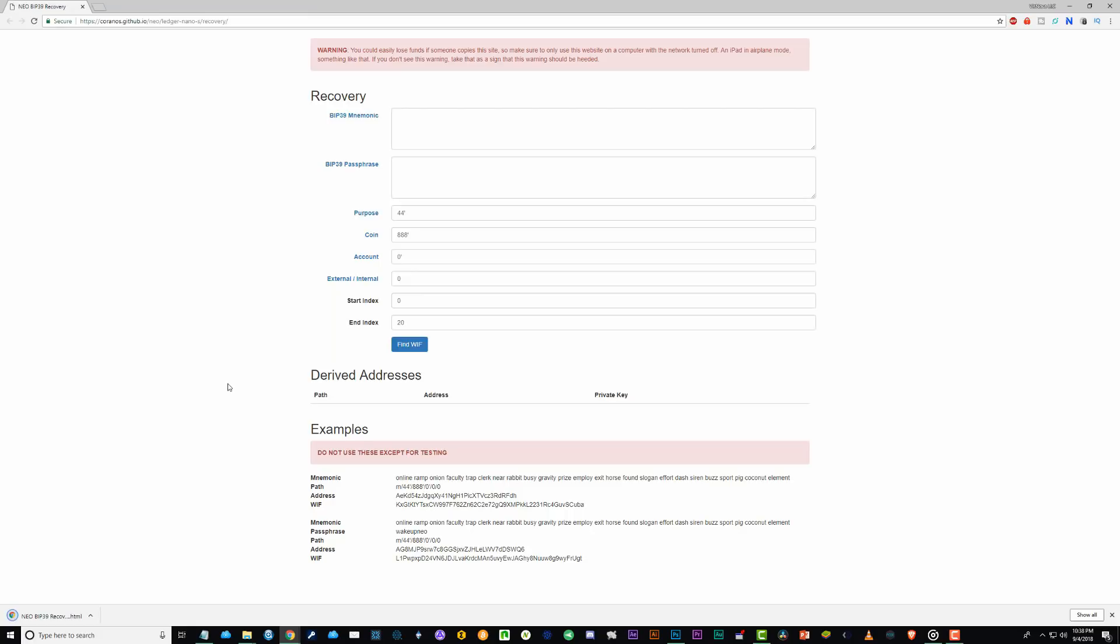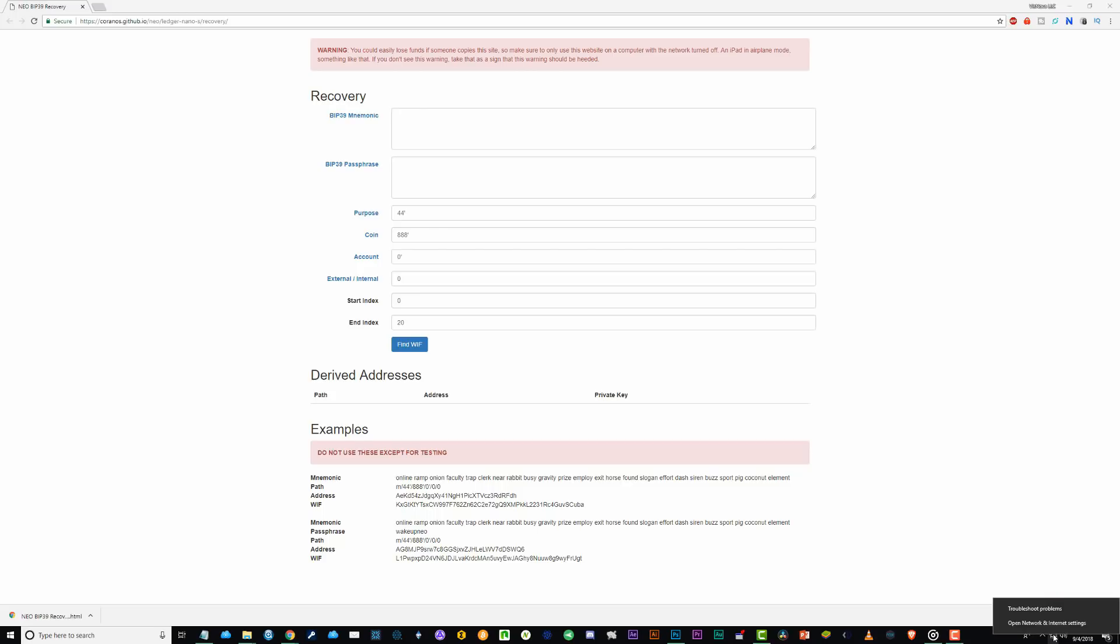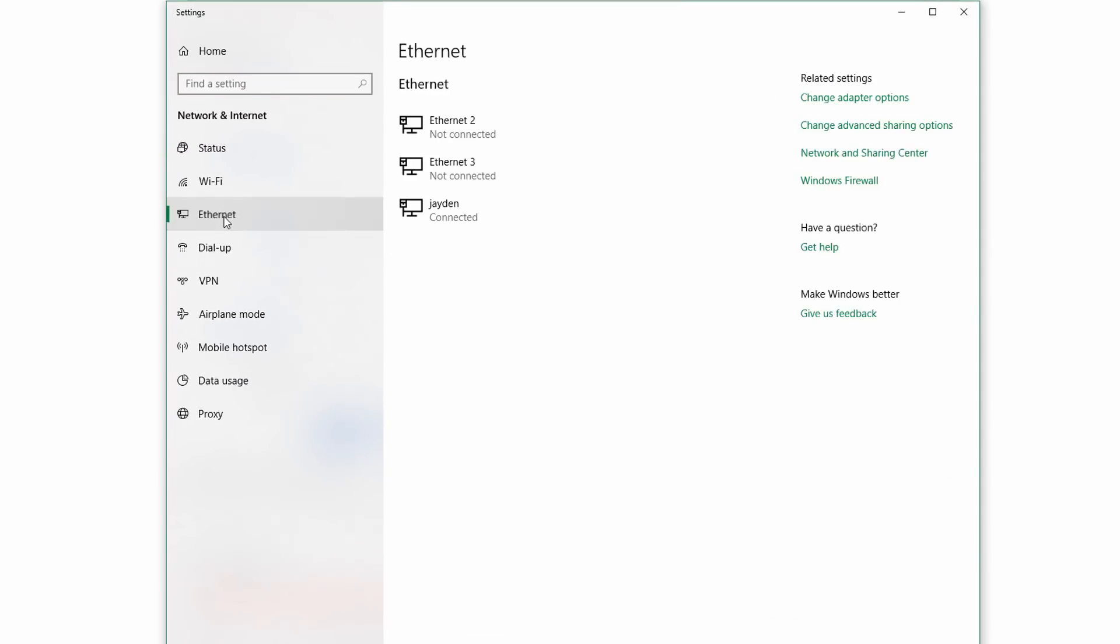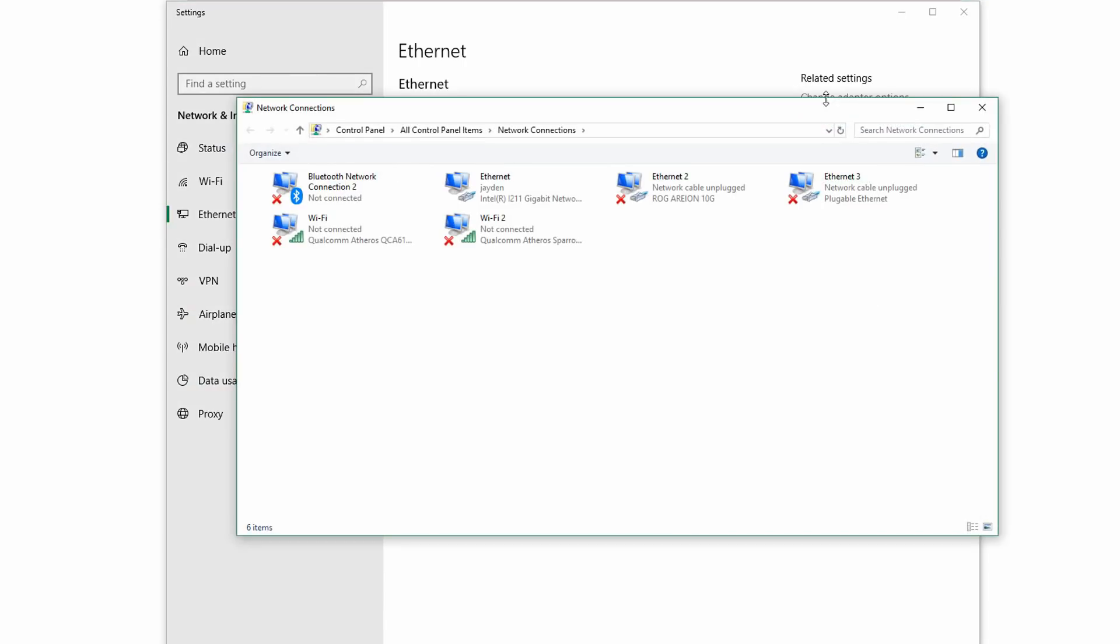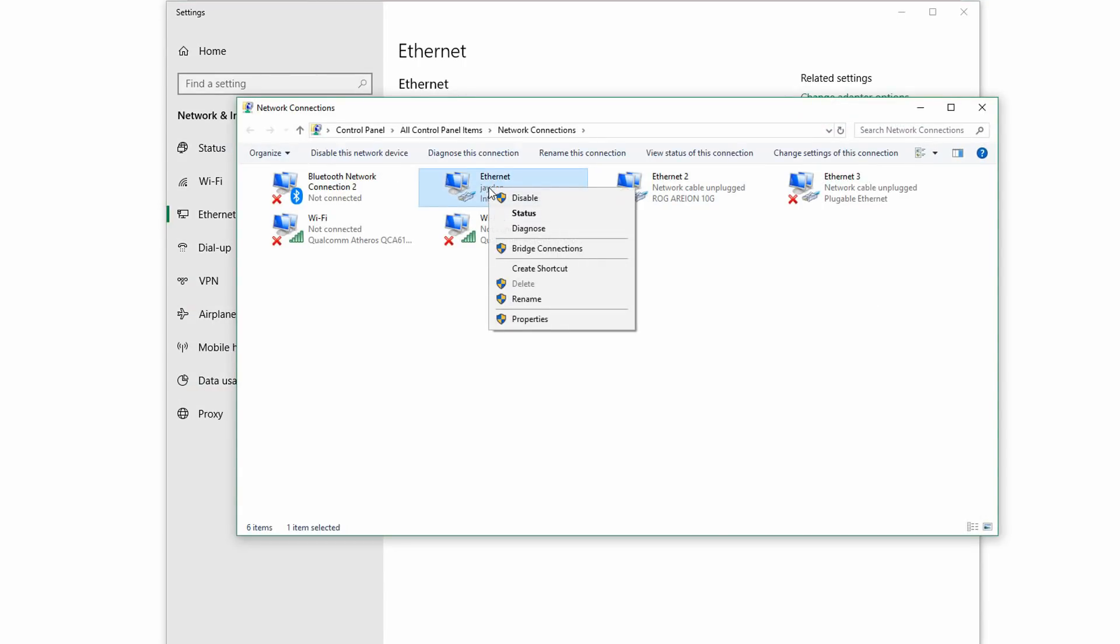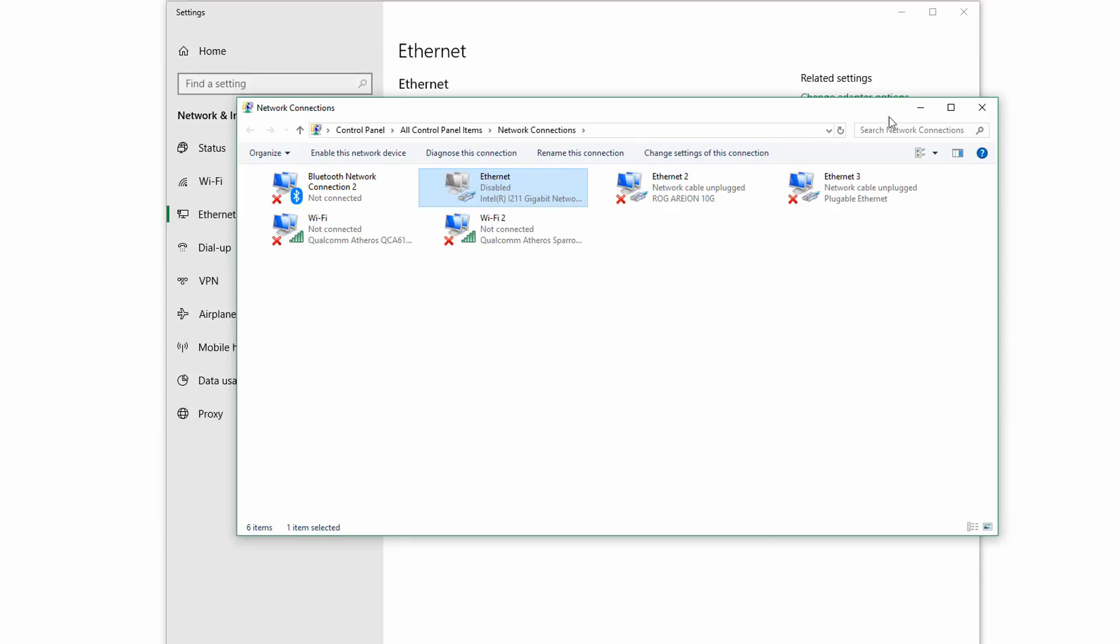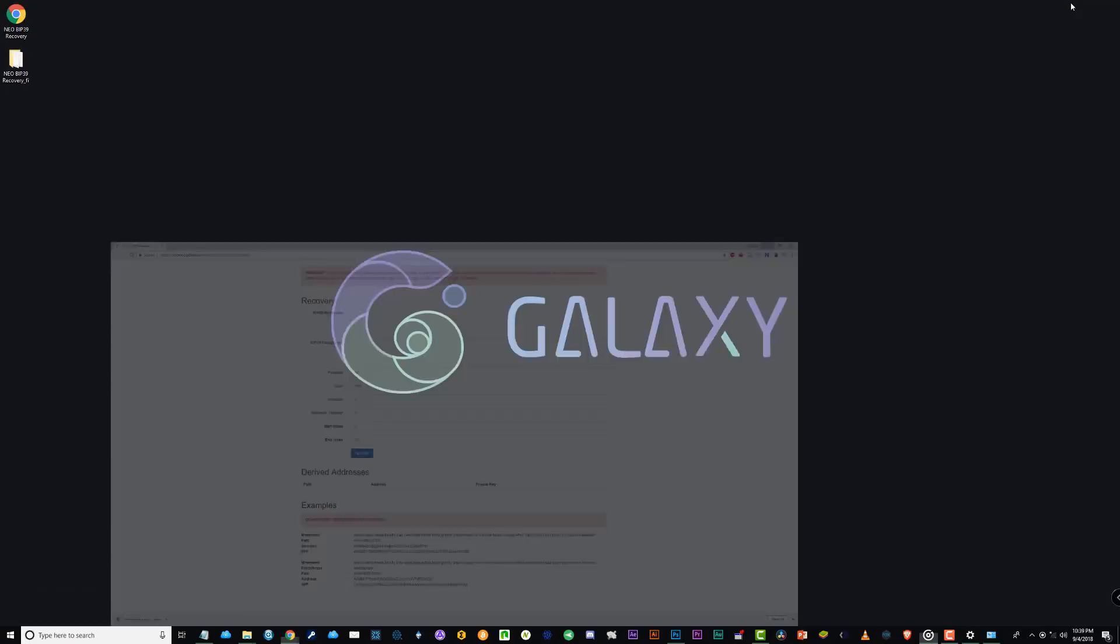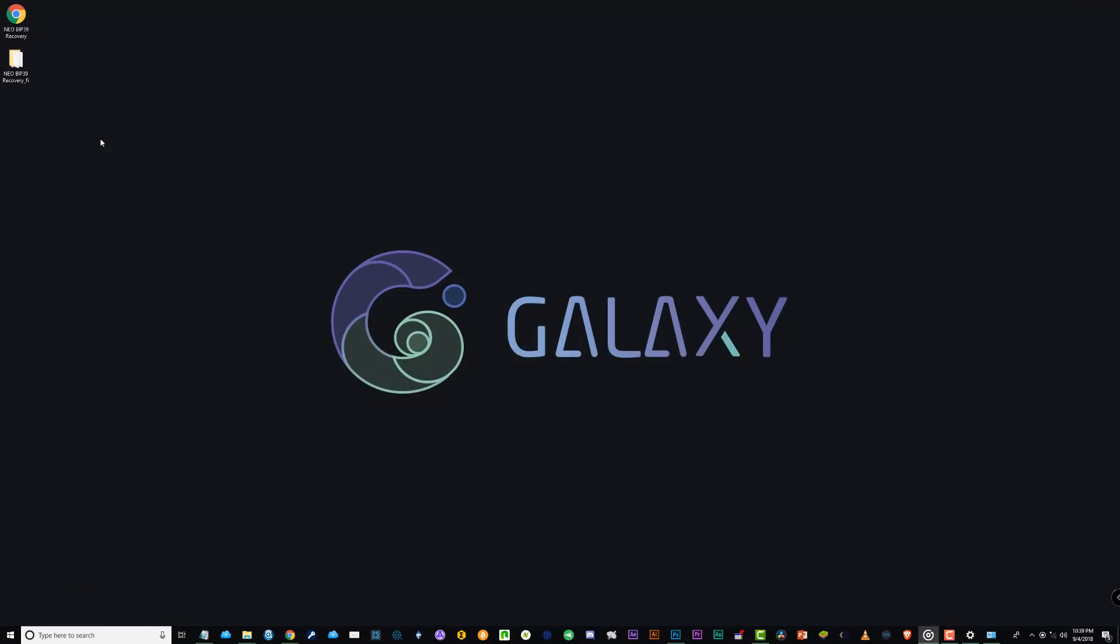Next we need to disconnect the internet. Now I'm on Windows 10. So if you come to the bottom right hand side and click on either the wifi icon or the ethernet icon and then open network and internet settings. I'm on ethernet, so I'll select it here, but you'll go to the same place if you click on the wifi. Click on change adapter settings. And now right click on your active connection and choose disable. So now we have the internet disabled, we can open the extraction tool we saved to our desktop.